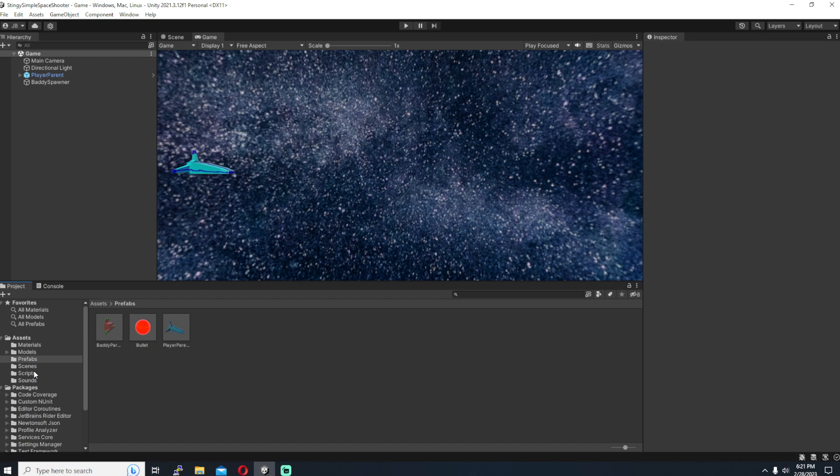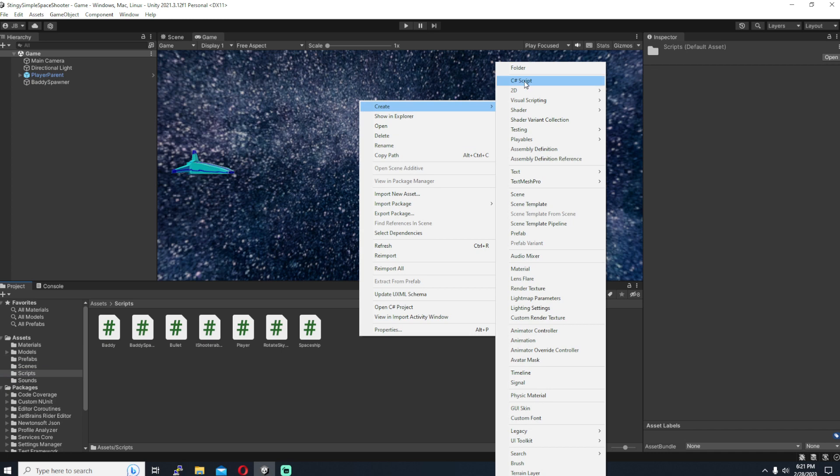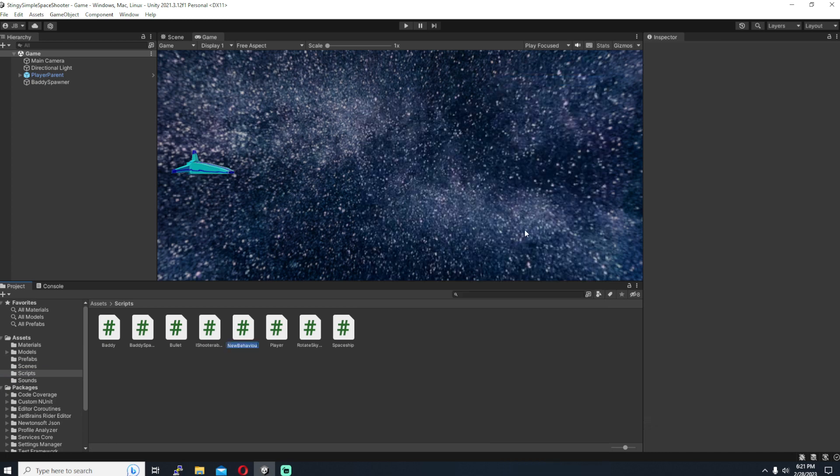Hi all, welcome back to the Simple Spaceshooter Tutorial. This week we're going to be focusing on creating our boss.